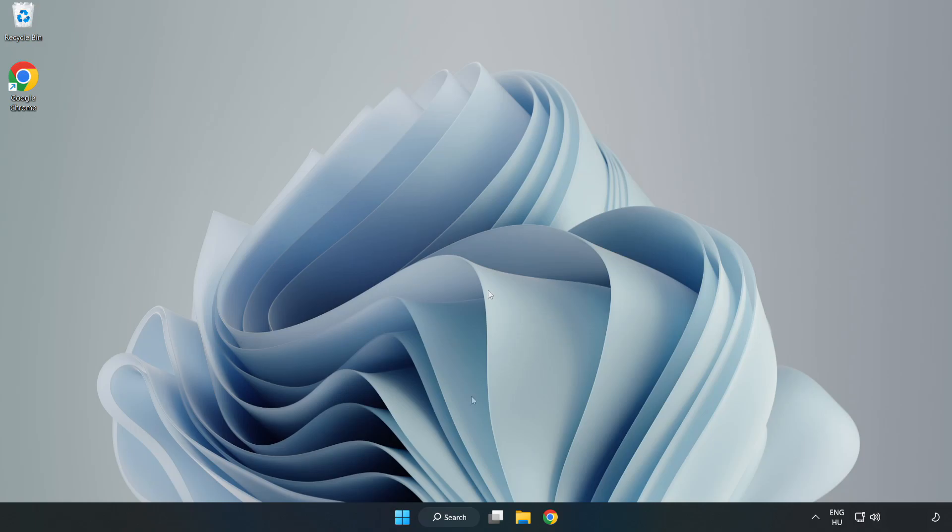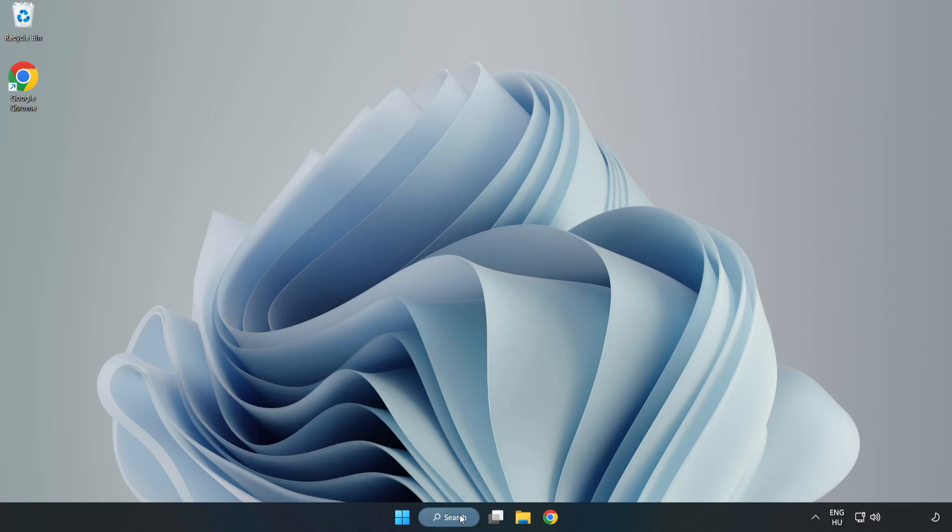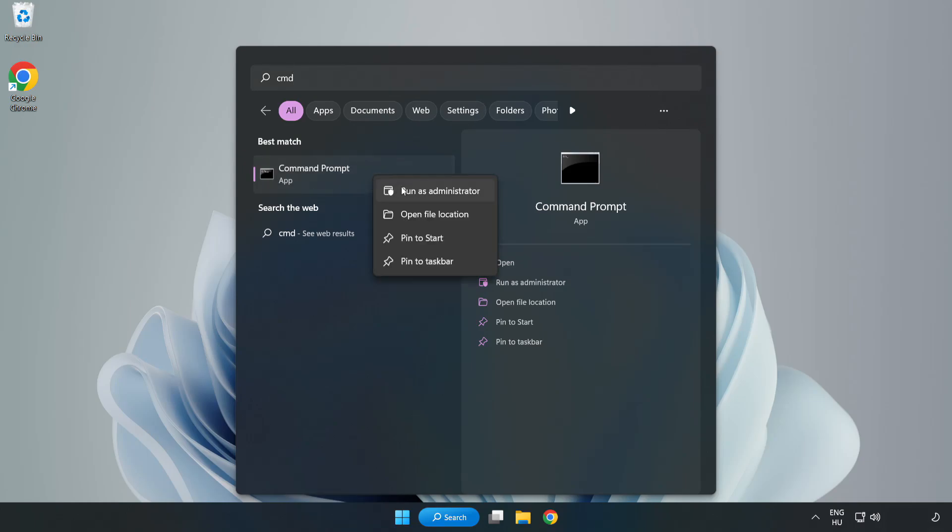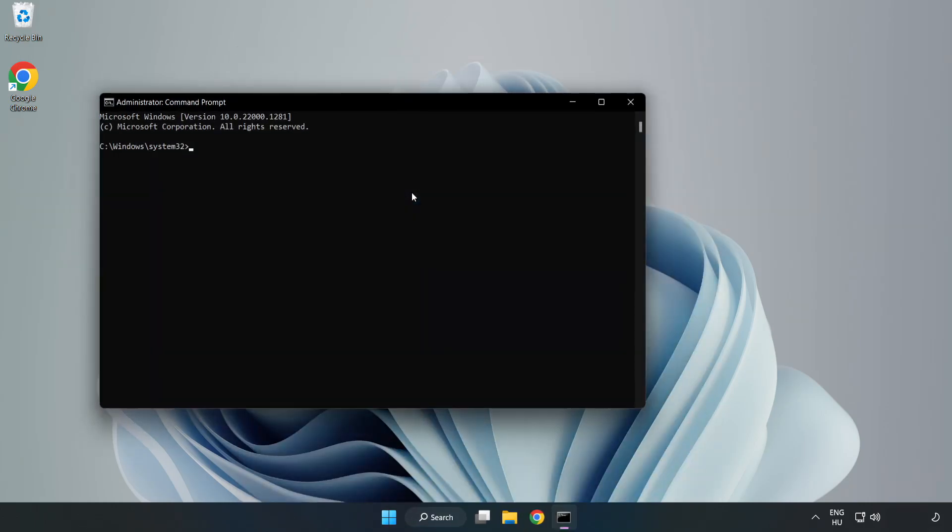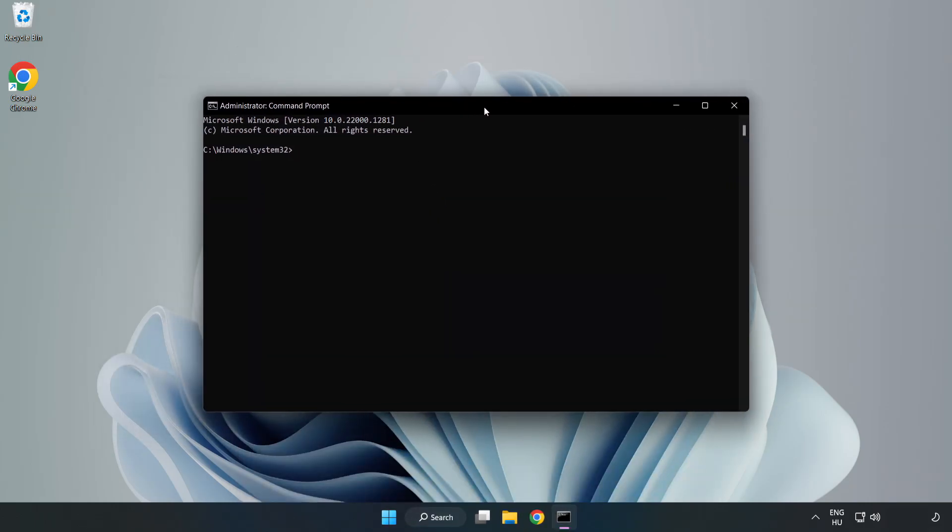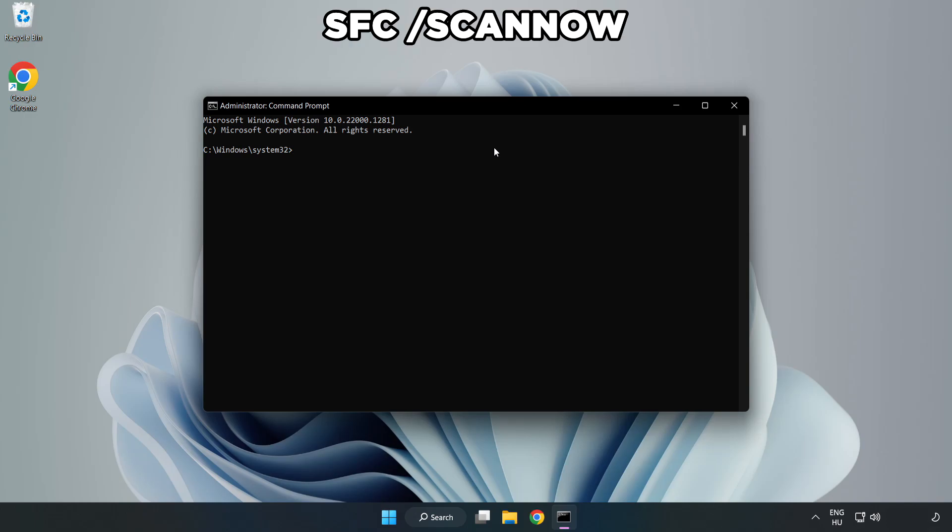Click Search Bar and type CMD. Right click Command Prompt and click Run as Administrator. Type SFC Scan Now.